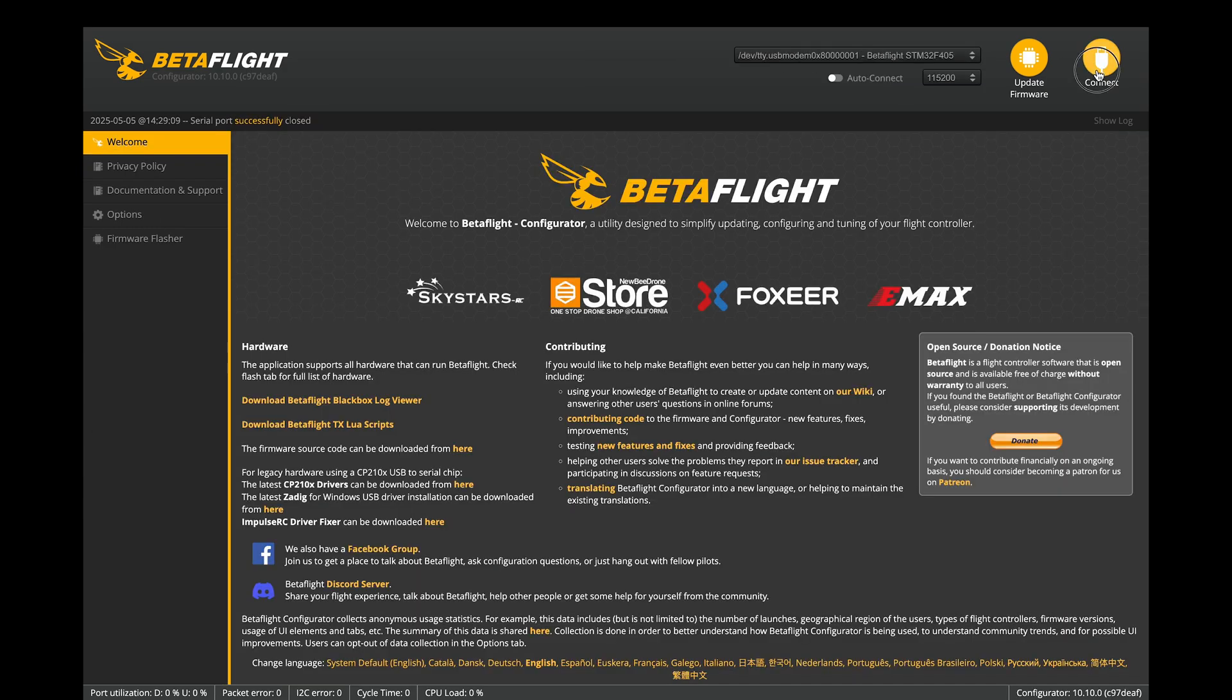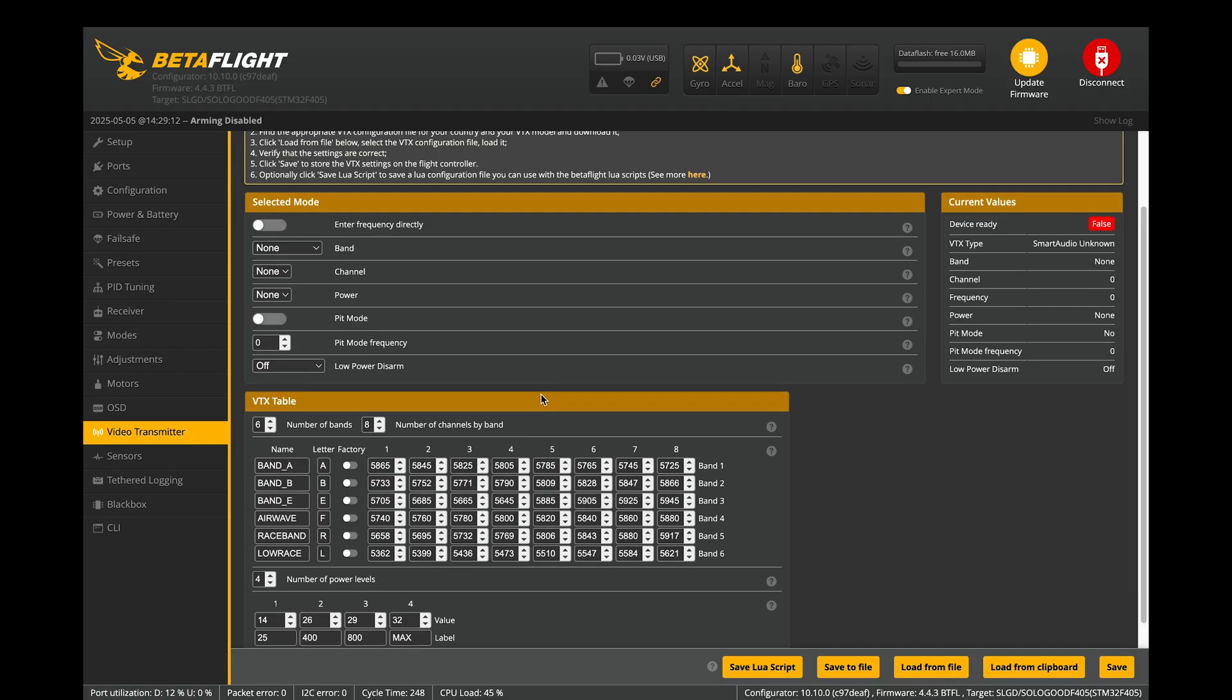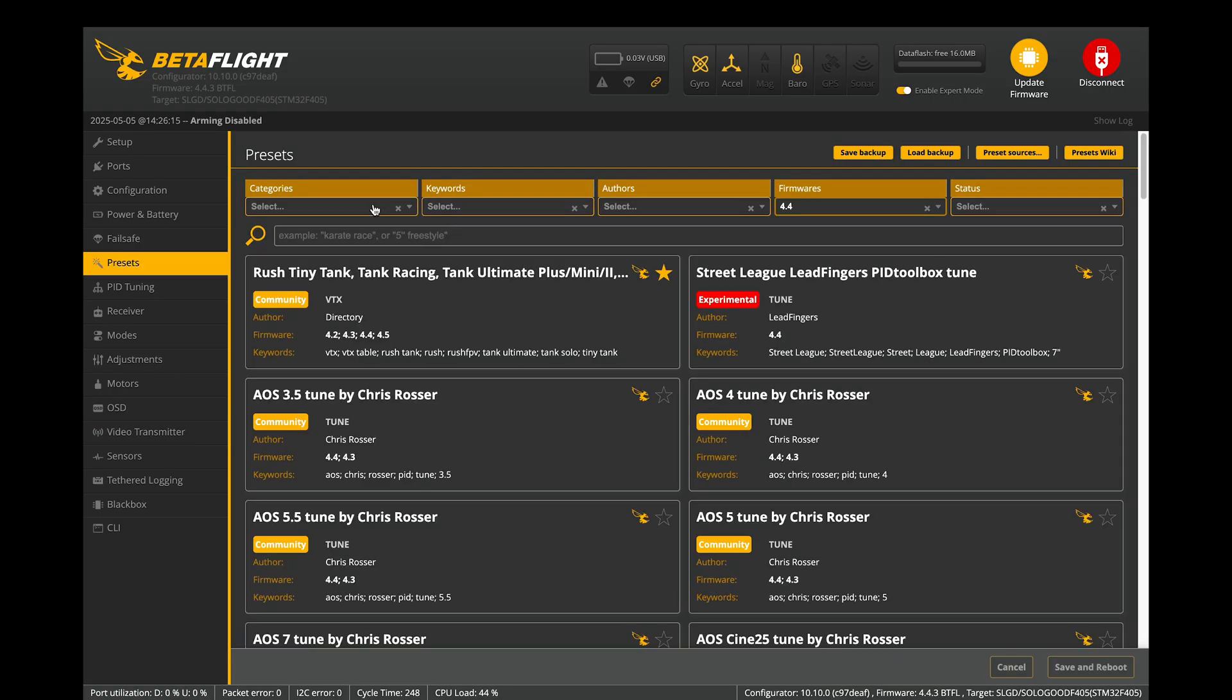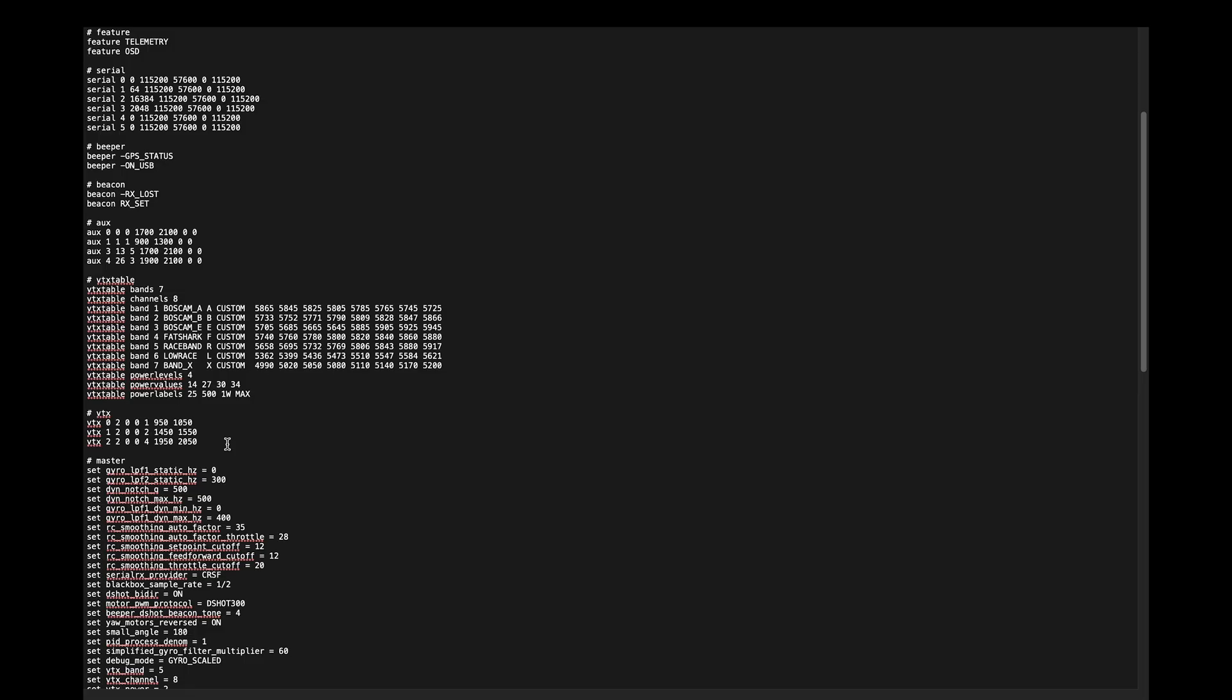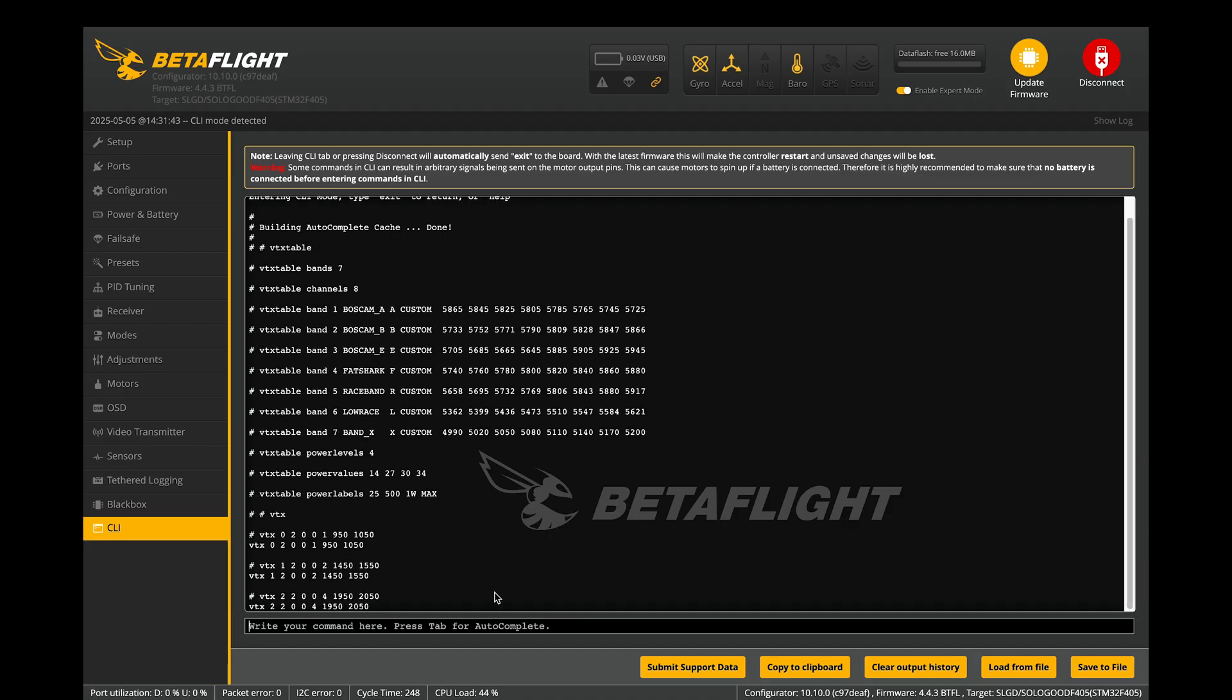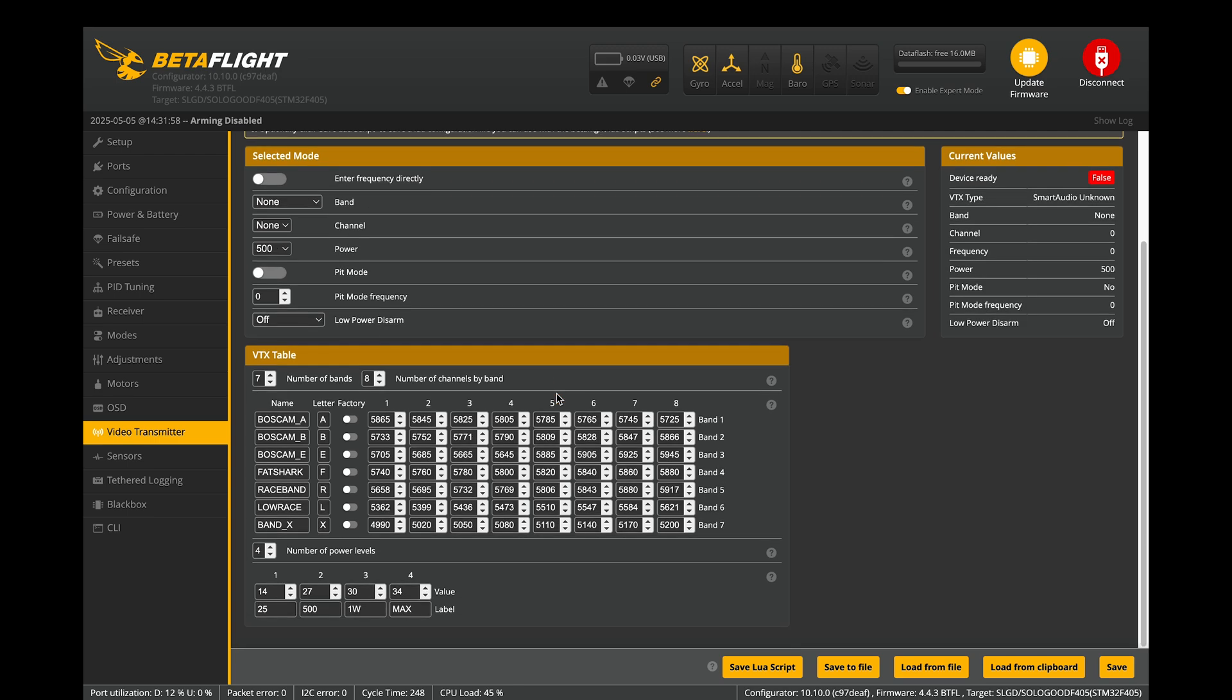Next, we need to upload the VTX table. It's a special configuration that tells Betaflight how to control the transmitter, including the list of available channels and power levels. You could set it up manually, but it's much easier to download a preset. Go to Preset tab and search for your VTX model. Alternatively, you can upload a config manually through the CLI using a preset file you already have. Once done, you'll see the table filled out in the video transmitter tab.